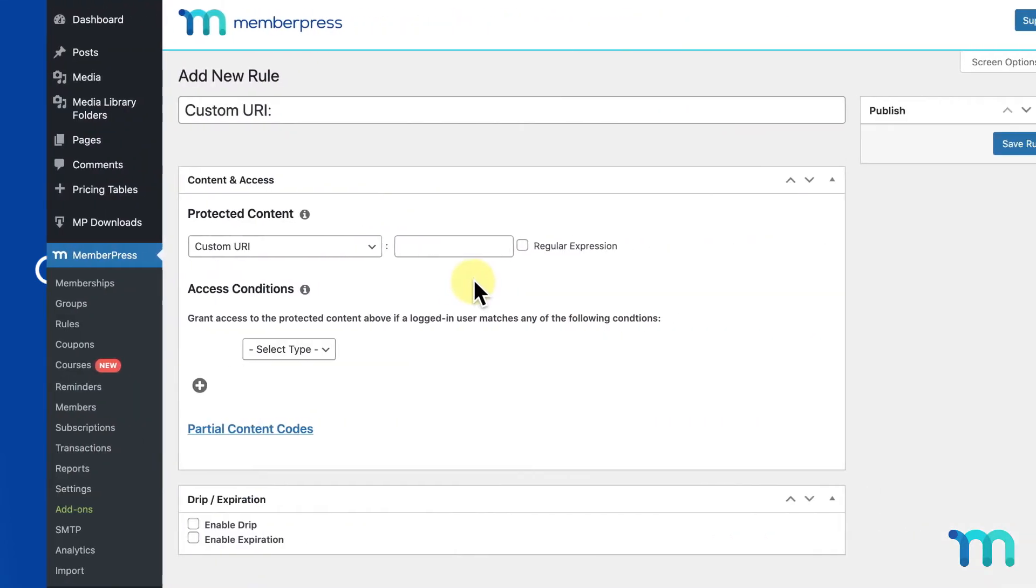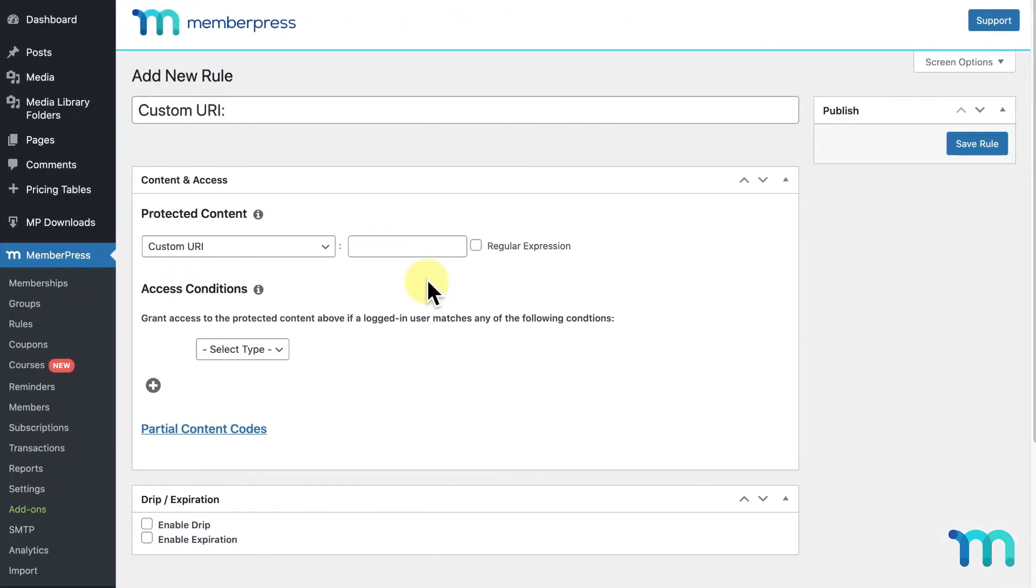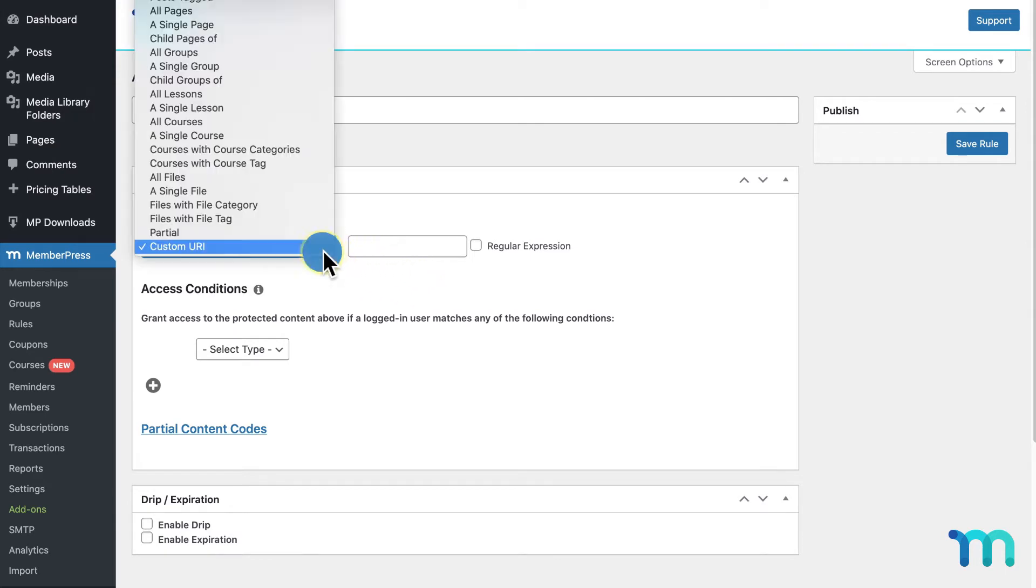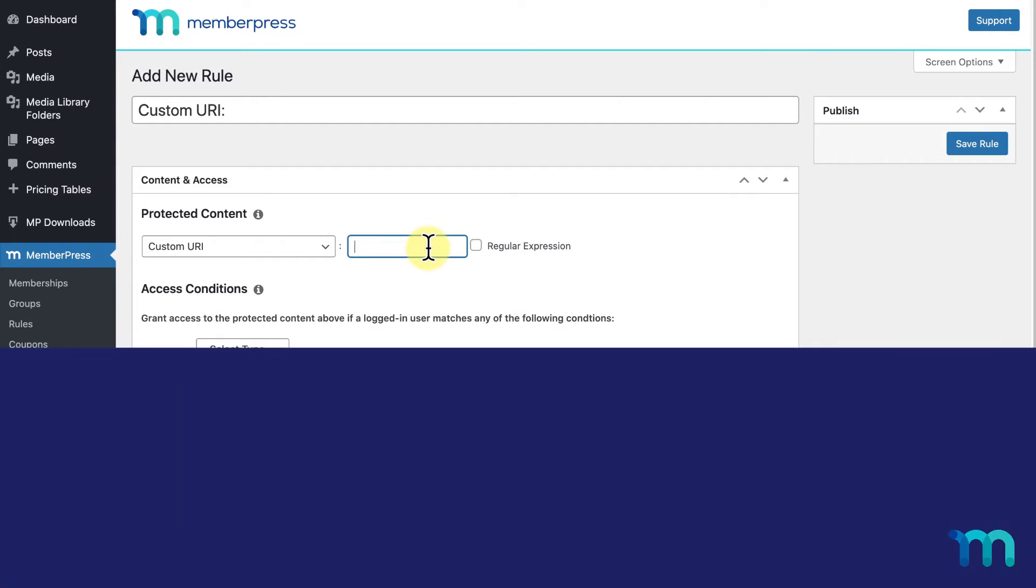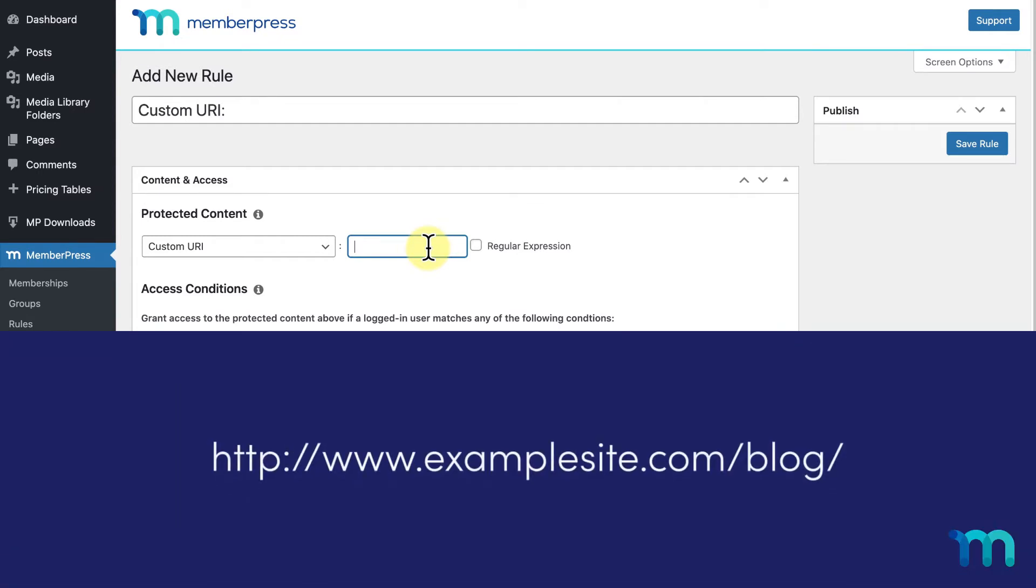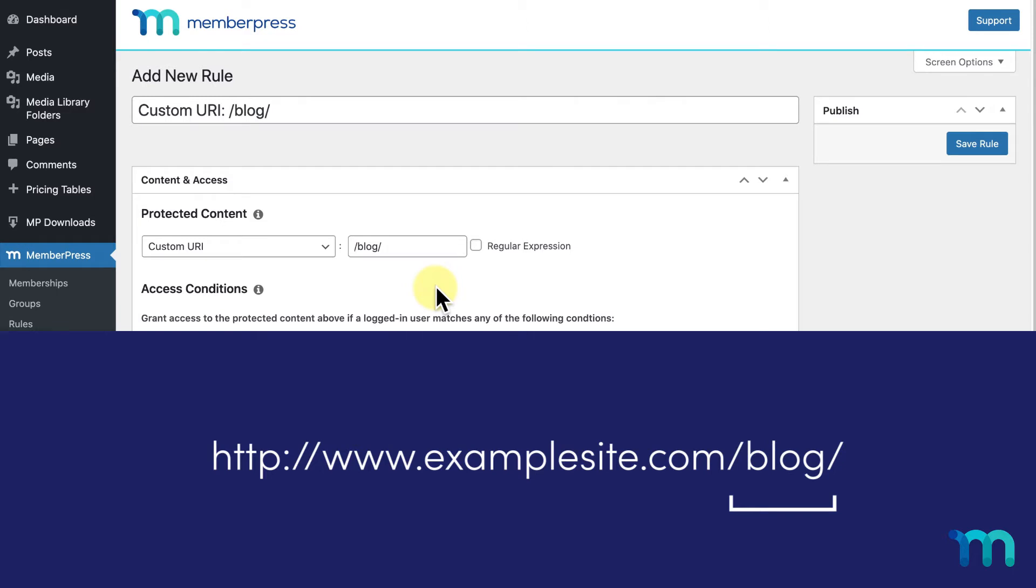First, let's check out how to use this rule to protect pages. When you select custom URI here when creating a new rule, you'll see this text box. This is where you'll enter the URL of what you want to protect. As a quick example, if I wanted to protect this URL of my site, all I would need to do is enter this part after the .com, .org, etc. I wouldn't need to worry about the first part of my site URL.